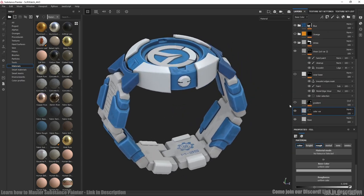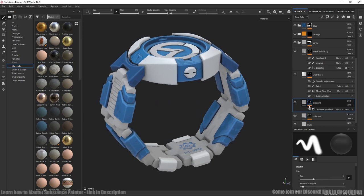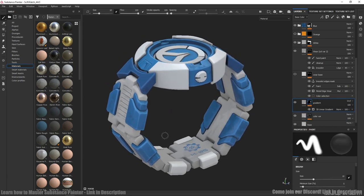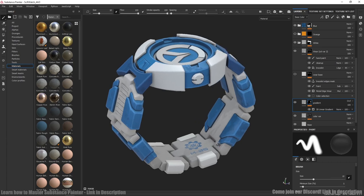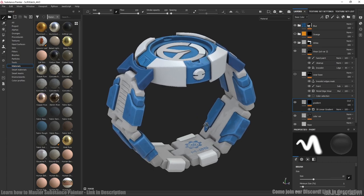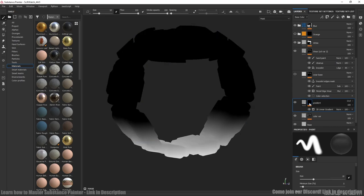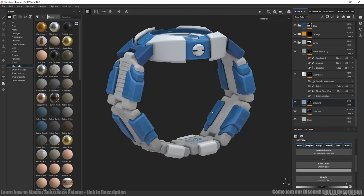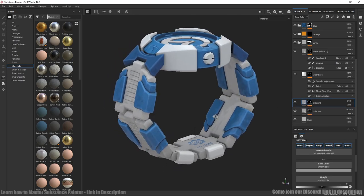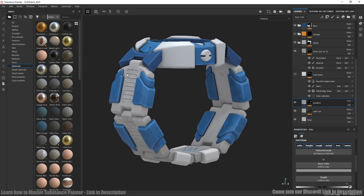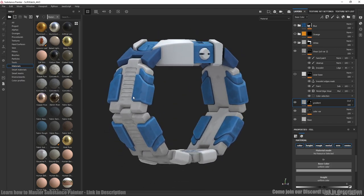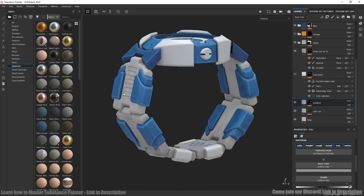Also we have some slight gradient that's doing bottom slightly darker. And also you can see some decals. But we will talk about this a bit later.